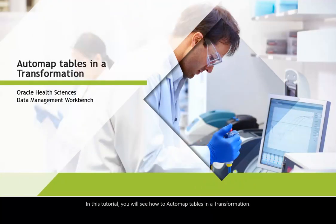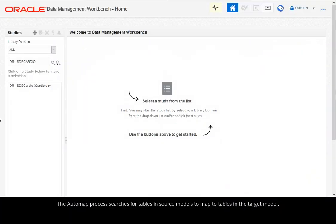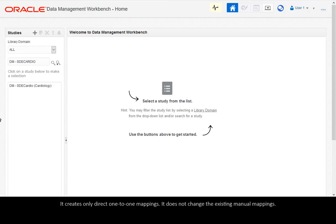In this tutorial, you will see how to automap tables in a transformation. The automap process searches for tables in source models to map to tables in the target model. It creates only direct one-to-one mappings and does not change existing manual mappings.